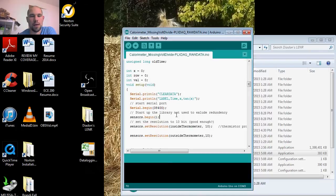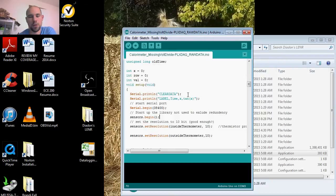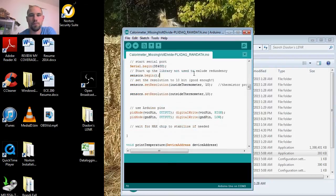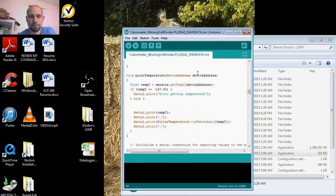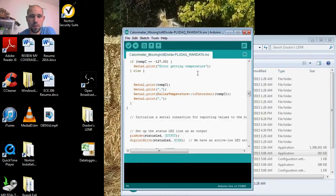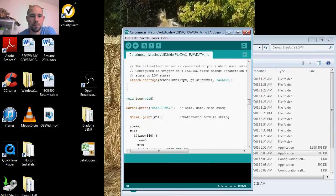We're going to need to know our serial port that Arduino is connected to—standard Arduino stuff. Then we go to our void loop and we have our serial print data.